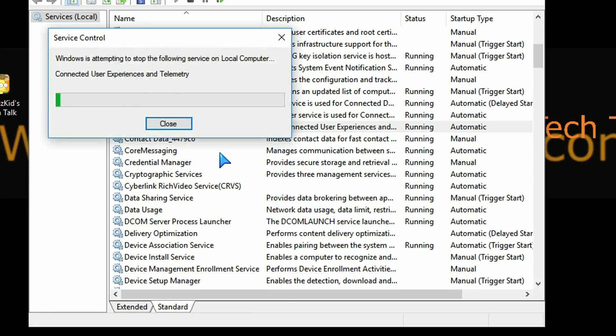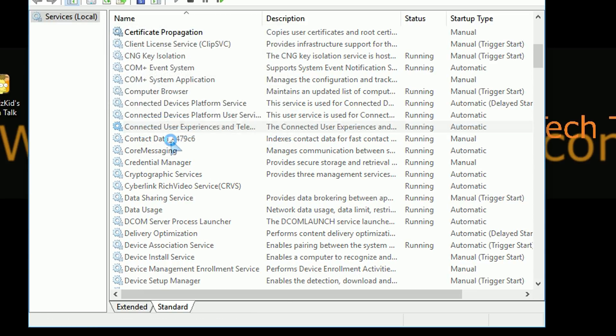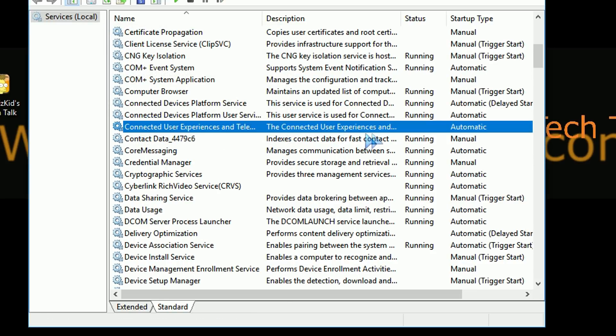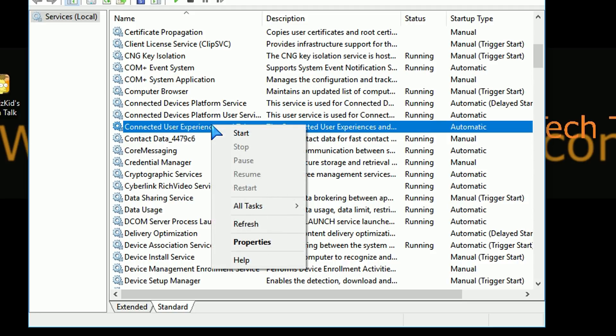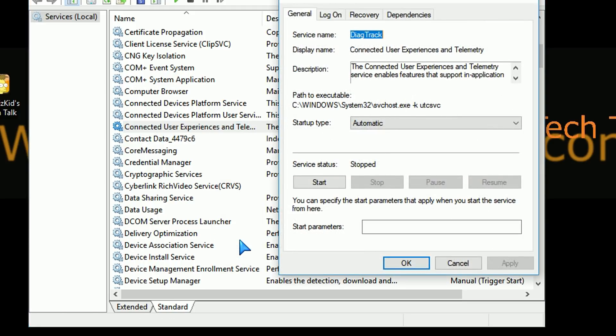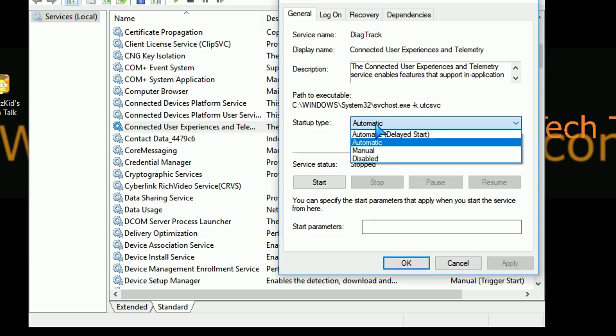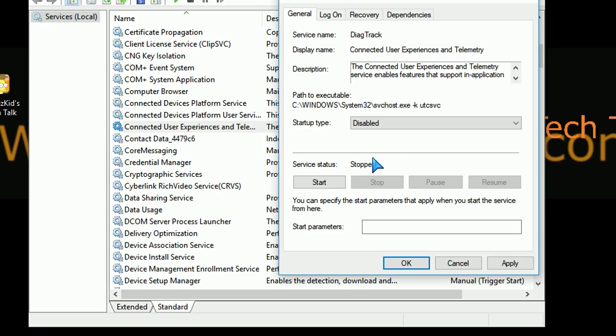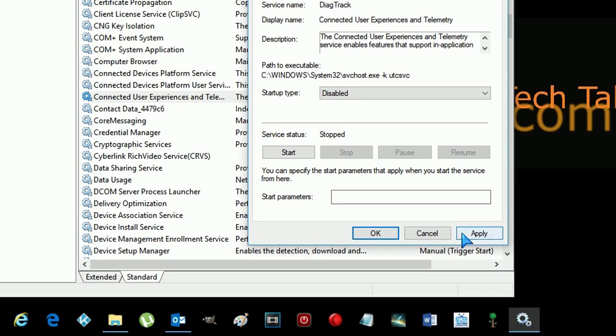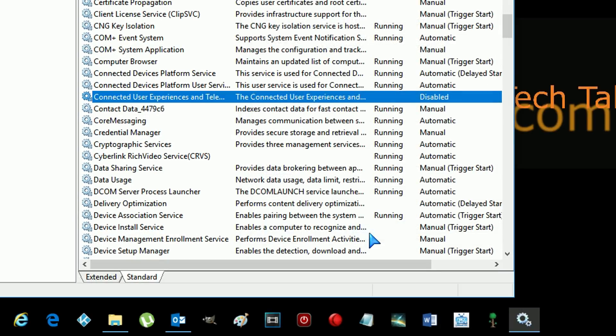So you right-click on that. I'm going to stop it first. And then after I stop it, I'm going to right-click on it again and then go to properties here and then choose the startup type to be disabled instead of it to be automatic. It was set to automatic before. If you want it to be manual, that's fine. You can set it up to manual. And that's pretty much it.